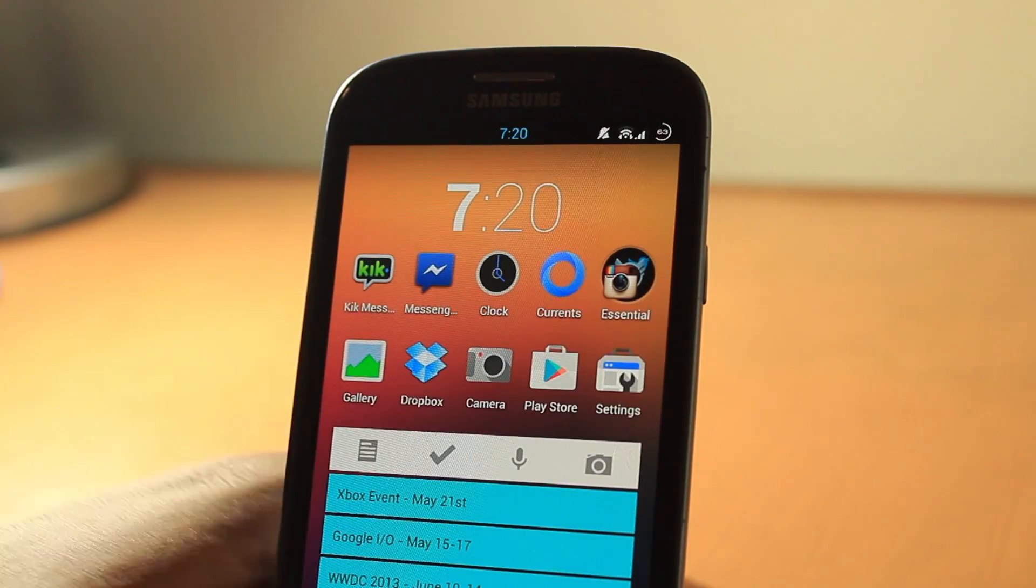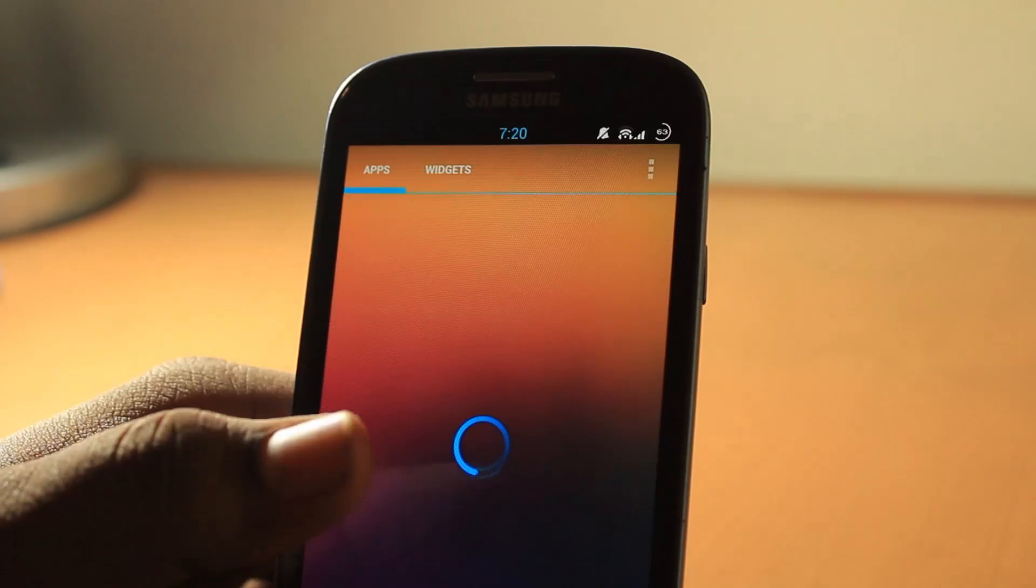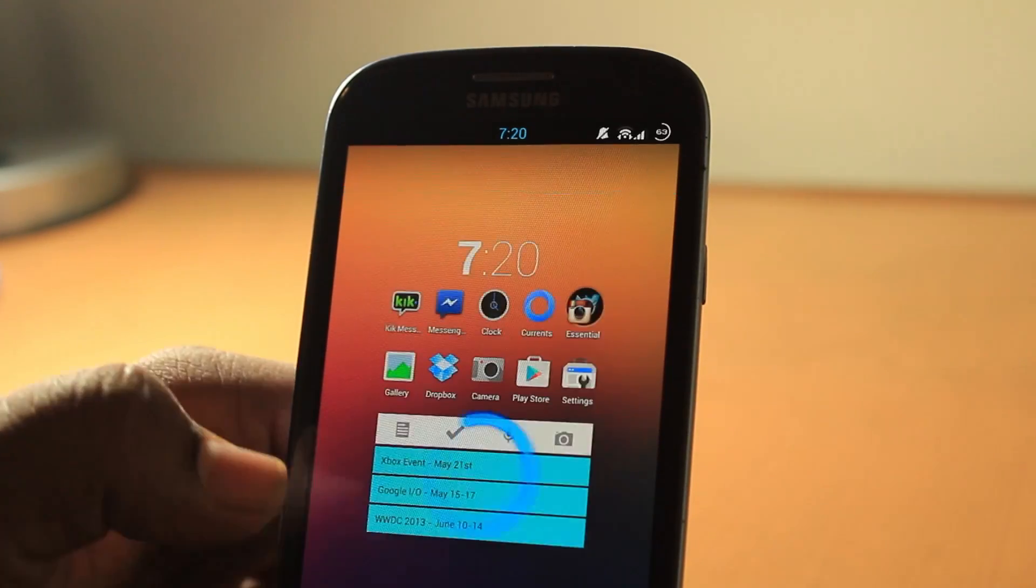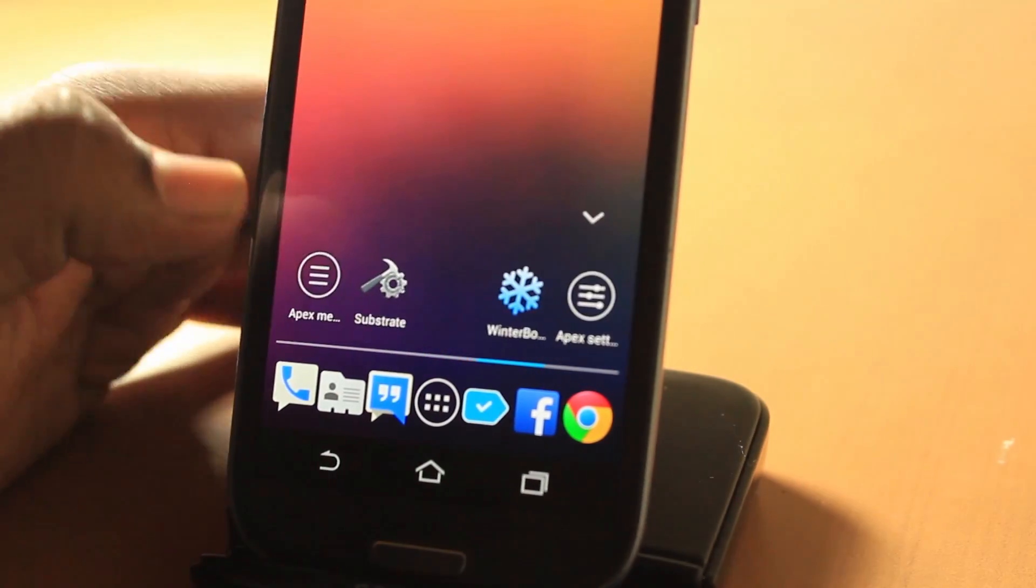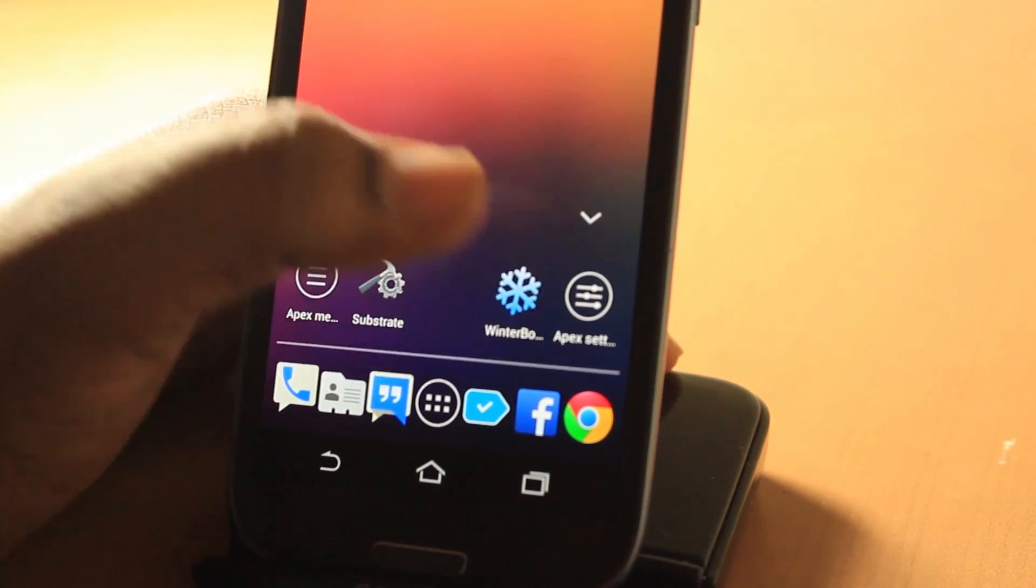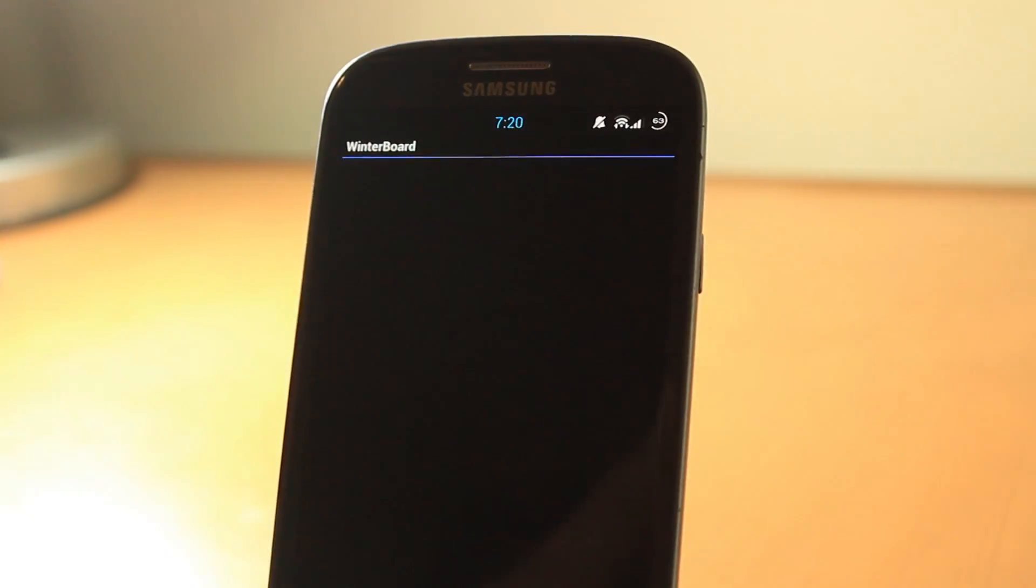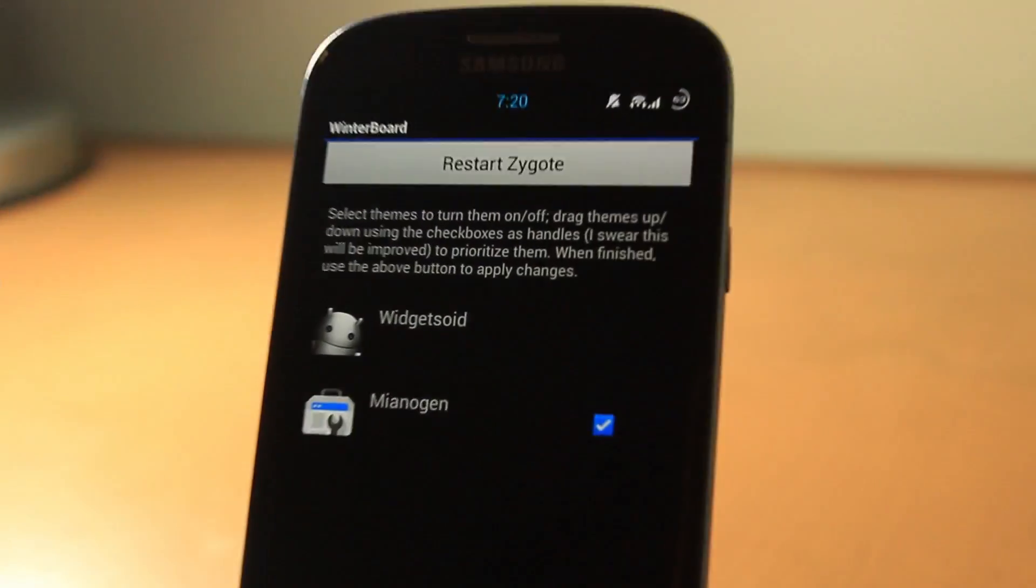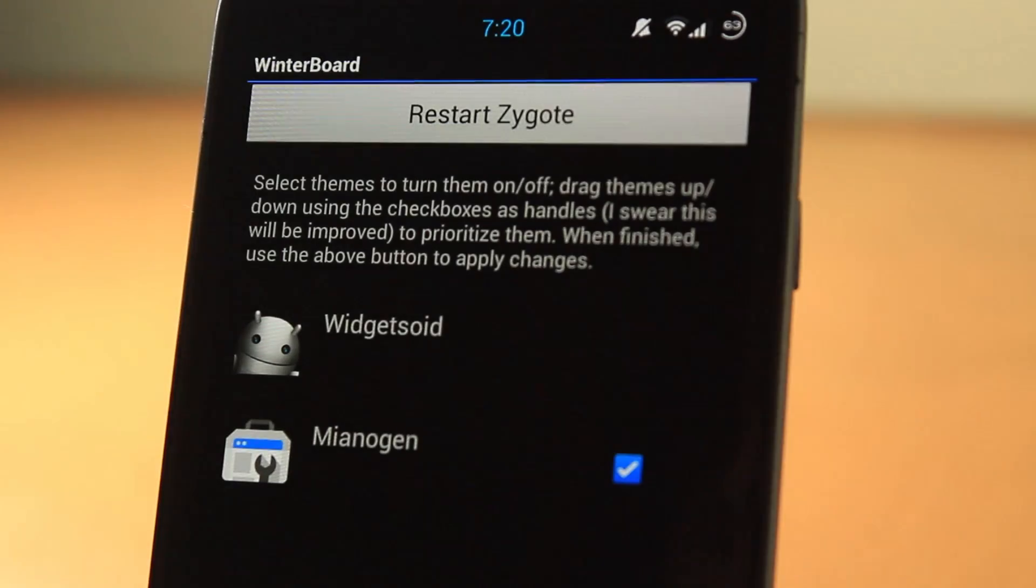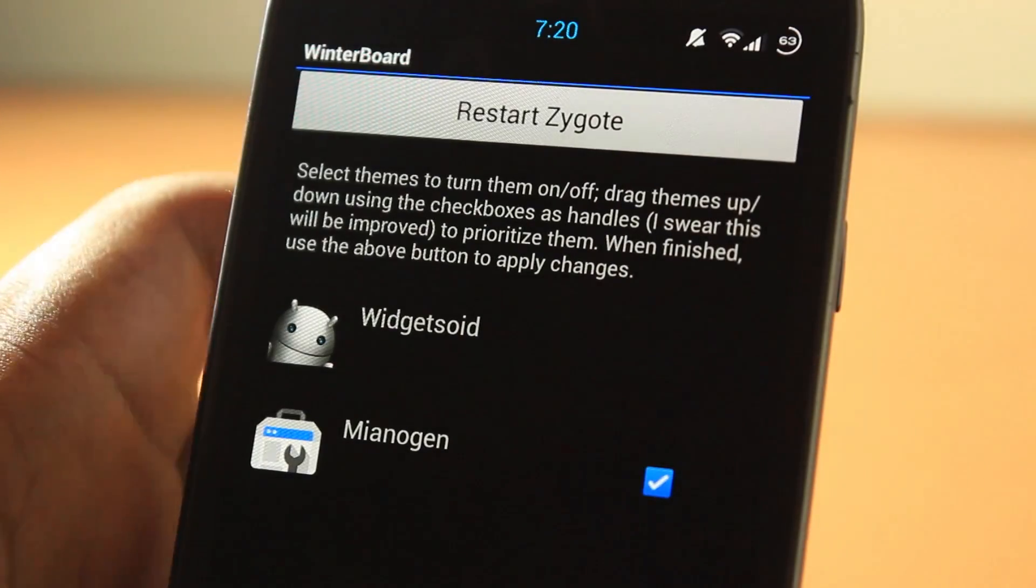As you can see, we're in my engine, something like that. Let's go to Winterboard. I have selected my engine, so that is how it works.